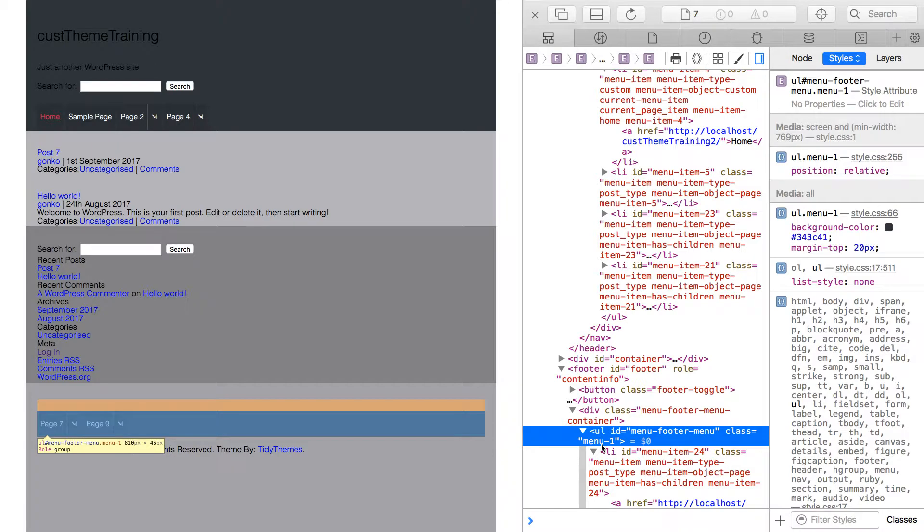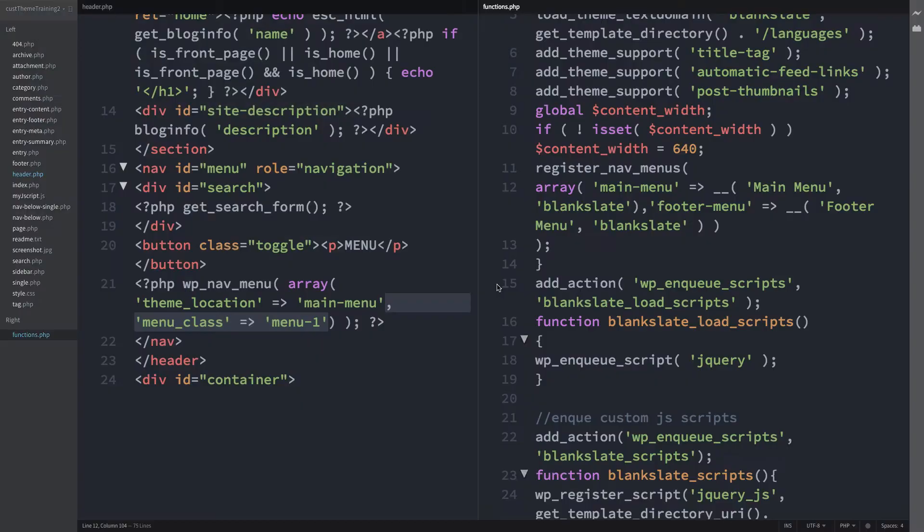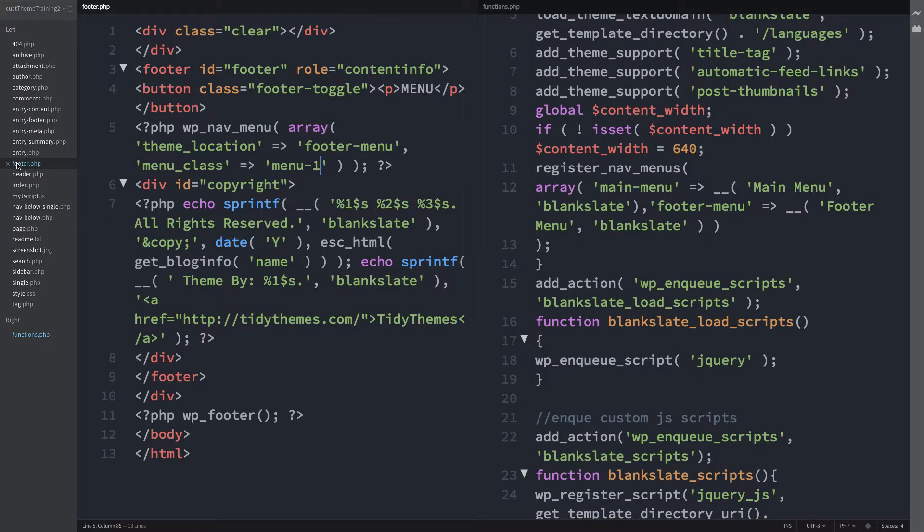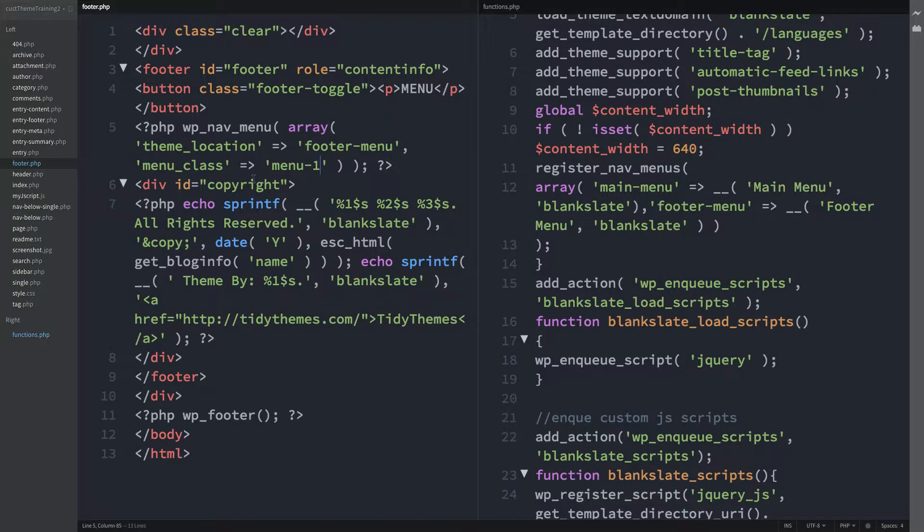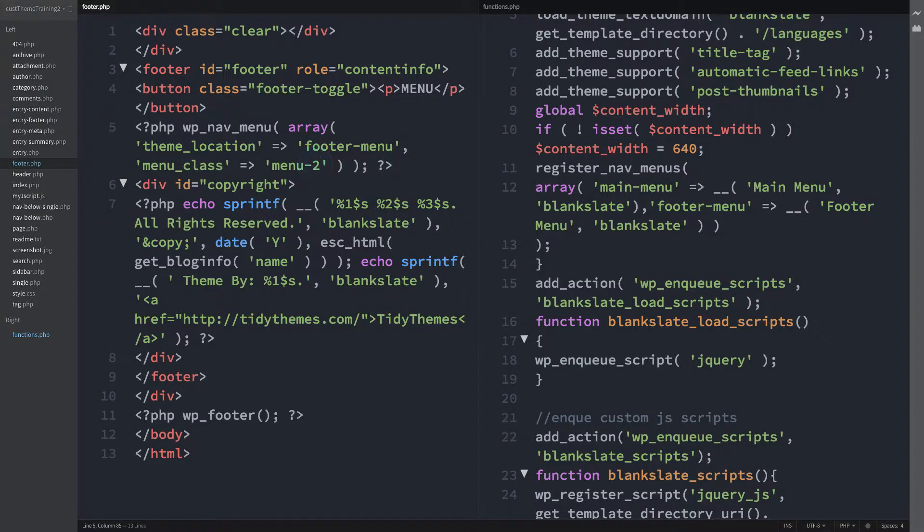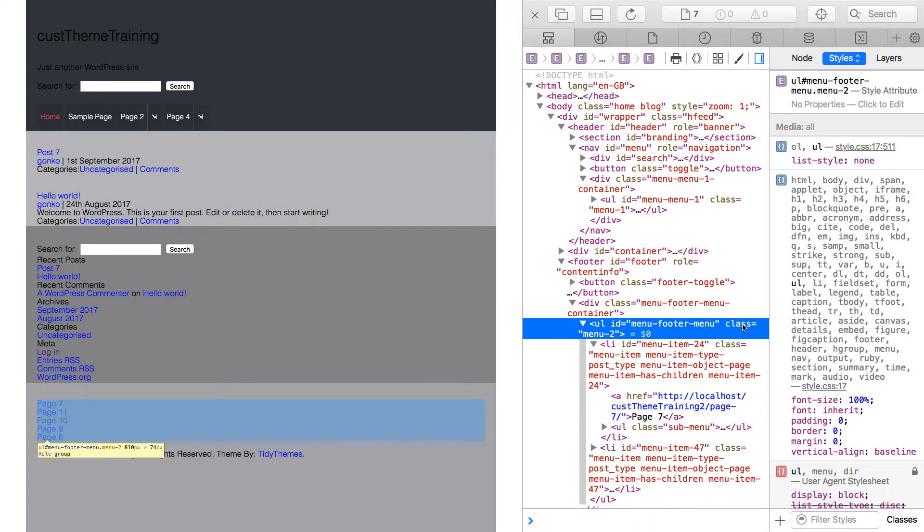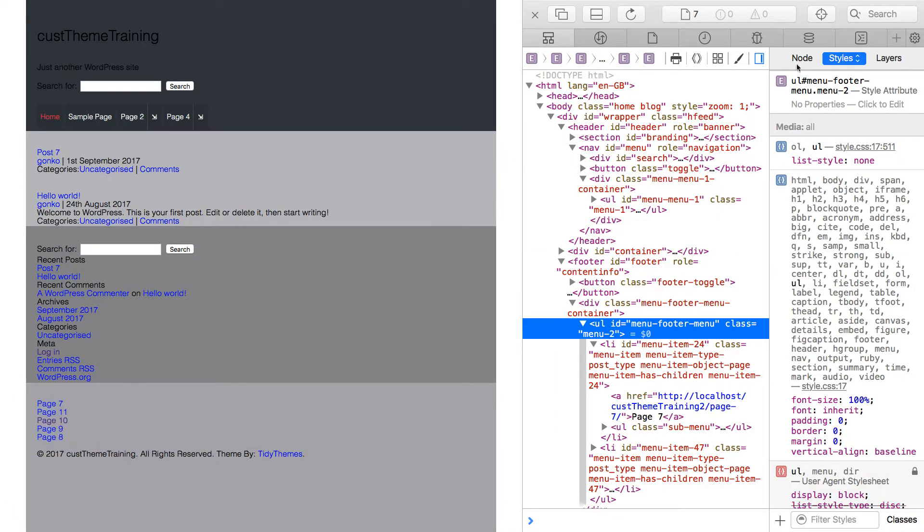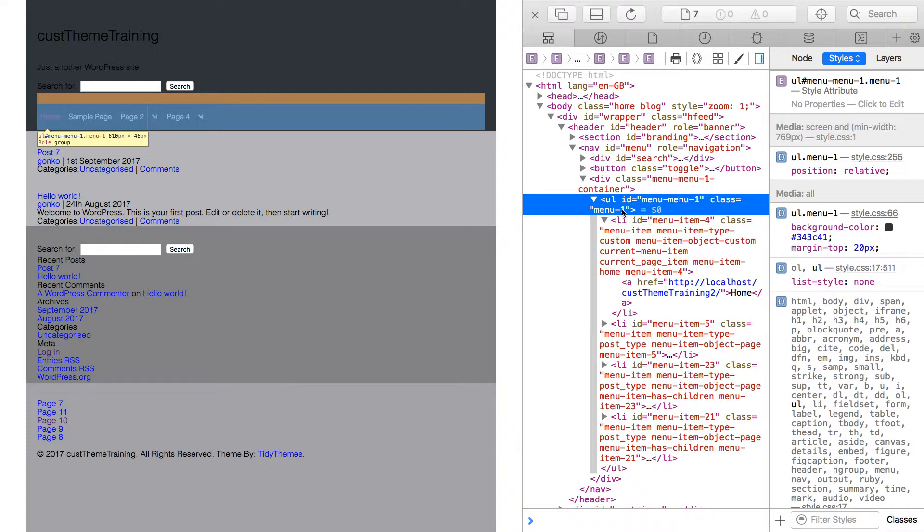As you'd expect, custom classes are not limited and so back in the footer.php file, back at line 5, the custom class could be called menu2. And taking a look at it in the inspector, there's the updated class of menu2. And when selecting the UL of the header menu, the custom class of menu1 remains.